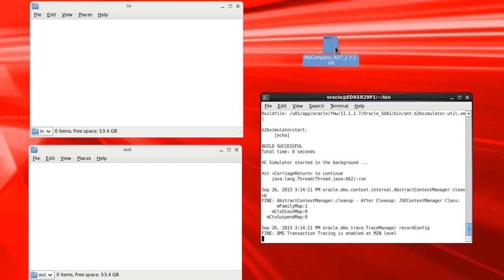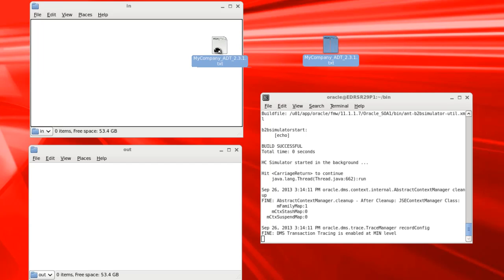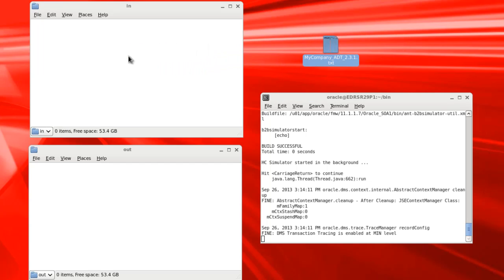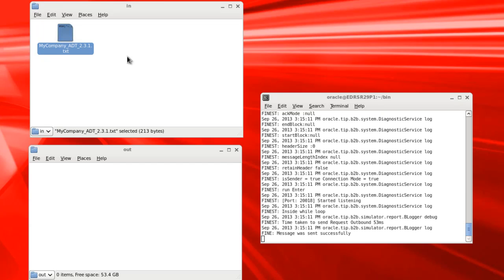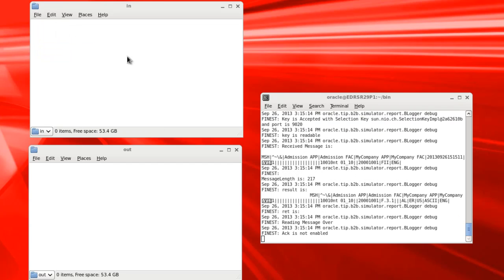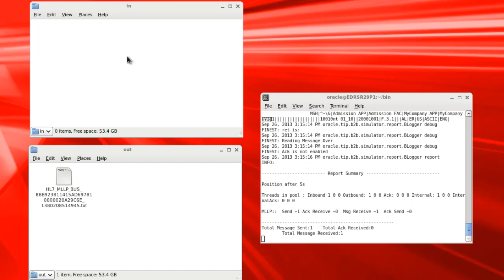Now let's drag this ADT message file from the desktop and drop it into the in folder which the simulator is polling. We see the file disappear, which means the simulator has picked it up.